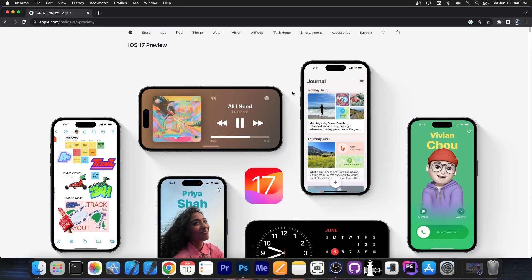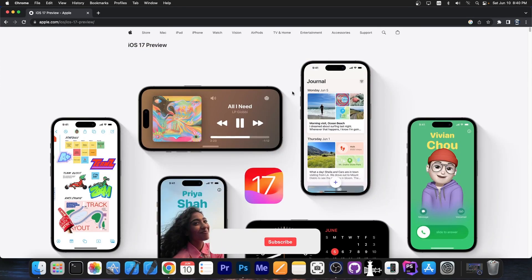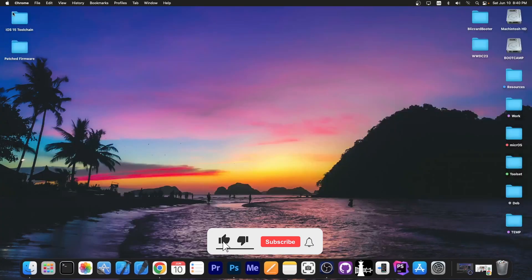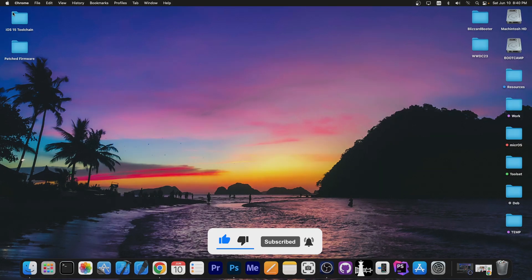That's basically it — a couple of features and settings that I would definitely recommend changing and checking out. Thank you for watching, I am GSnow. Till next time, tell me in the comments down below what's your favorite iOS 17 feature, and peace out.